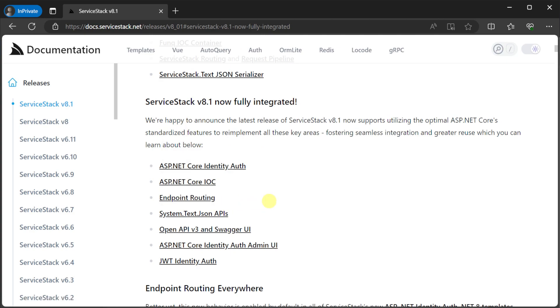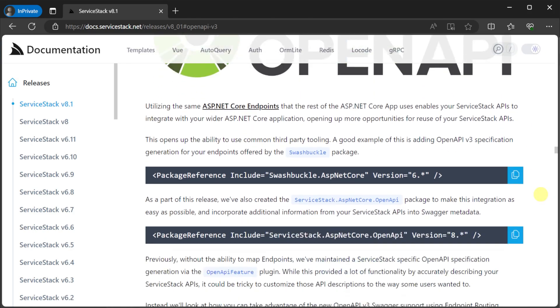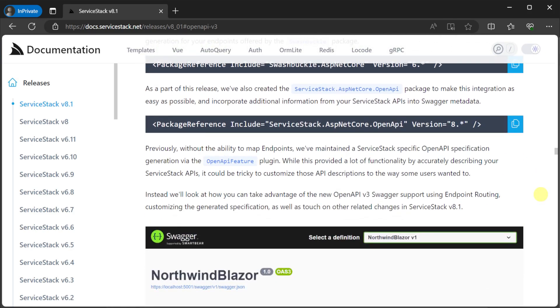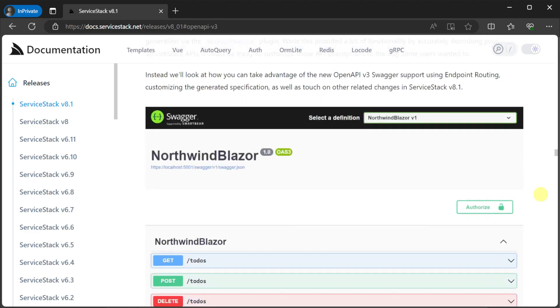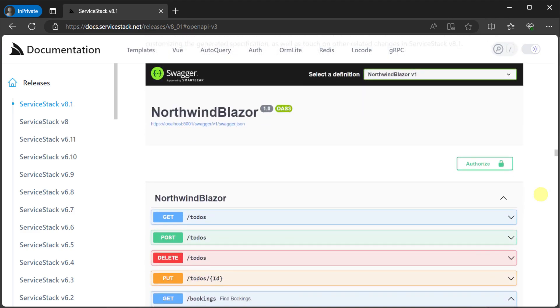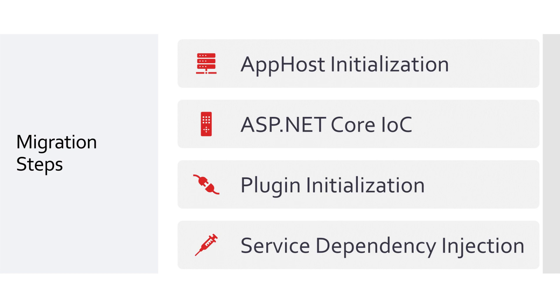This opens up the ability to employ common third-party tooling like the Swashbuckle package for generating OpenAPI v3 specifications for your ServiceStack APIs just like any other endpoint. In this video, we'll focus on how you can take advantage of these new opt-in routing capabilities by walking through the upgrade process for your existing ServiceStack solutions.